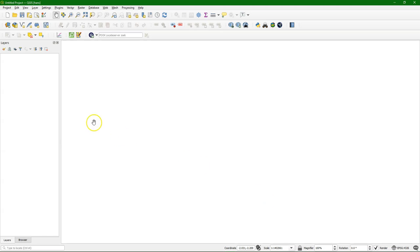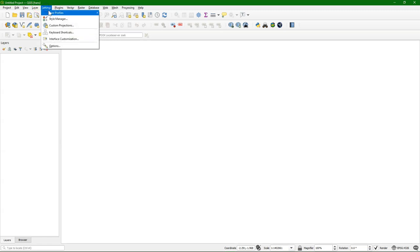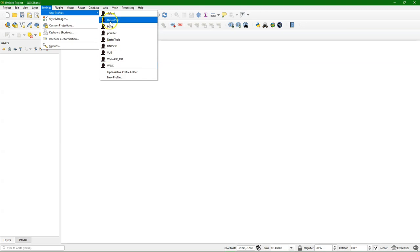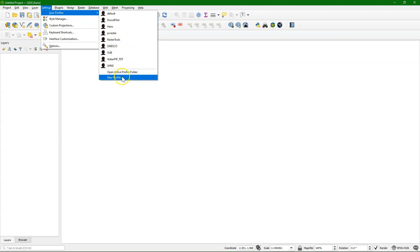You can see them in the square brackets here the name of the profile that you're using. In the settings menu under user profiles you see the profiles that you've made. If you want to create a new profile you go to settings, user profiles, new profile.